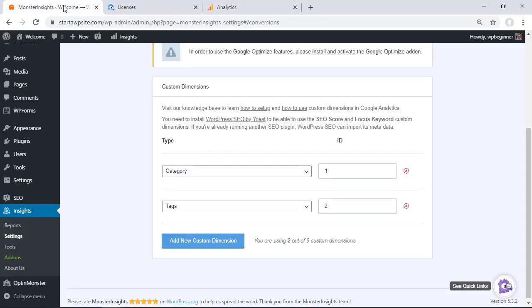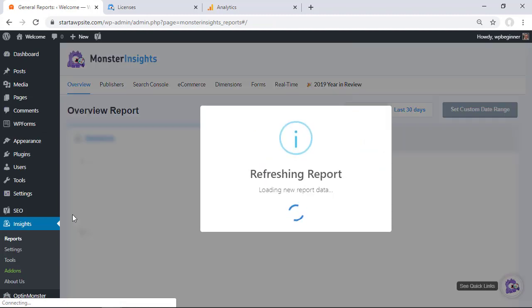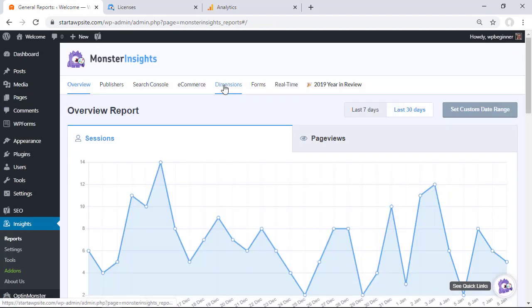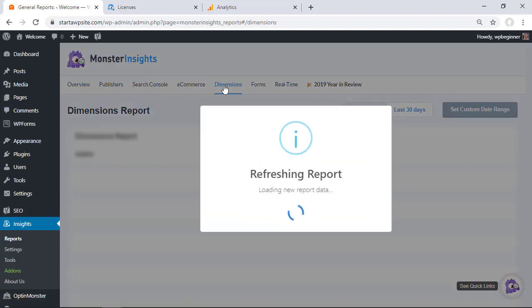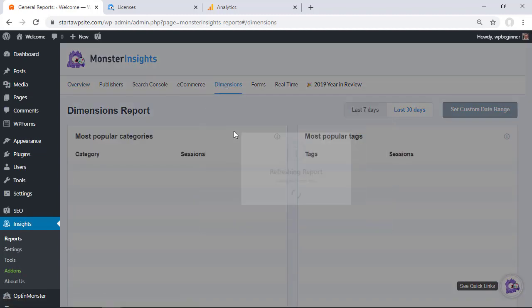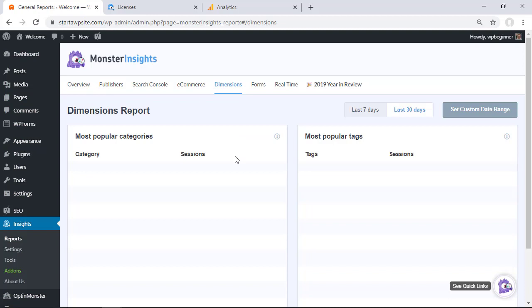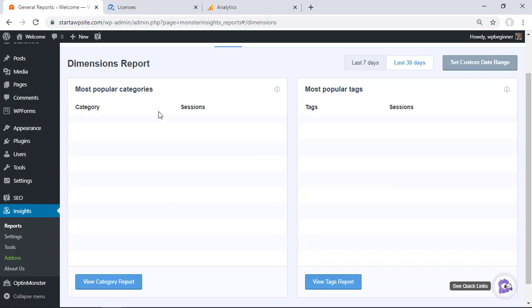And now that's all set up so when people actually click on our categories page or our tags page then we will be able to see that under reports so we'll go to reports and we'll go to dimensions and then those will show up here and because we set these up we now see these dimension reports coming in.